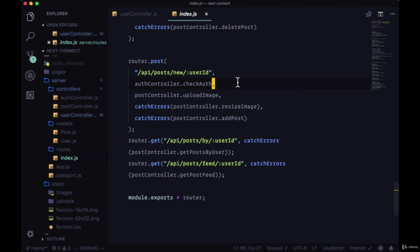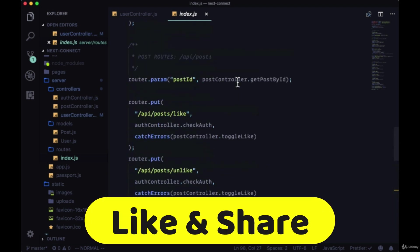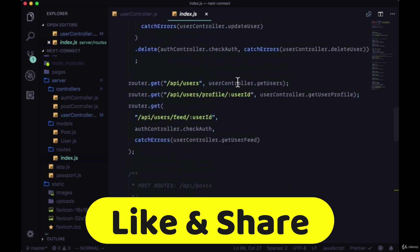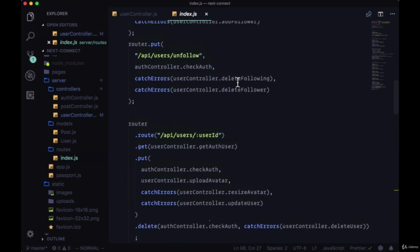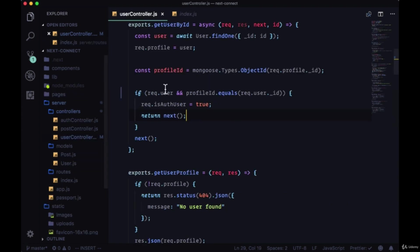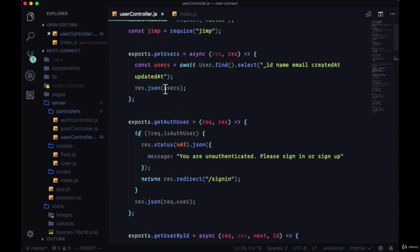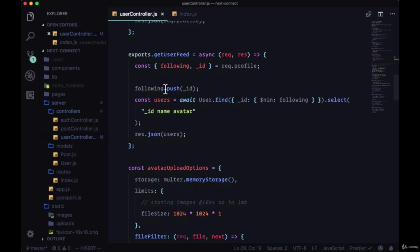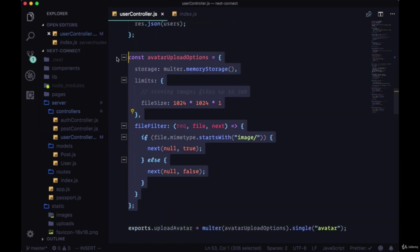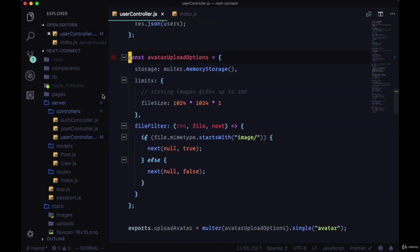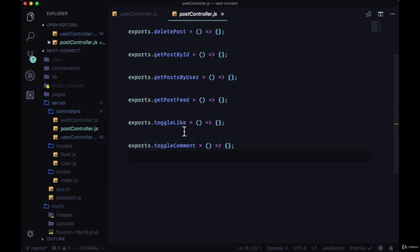What was most likely the most difficult part of our user routes will be rather easy here. You can grab a lot of the functionality we included for updating our user, which included uploading an avatar and resizing an avatar, and we can reimplement that for adding a post. We'll go to our user controller and head to where we're uploading our avatar.